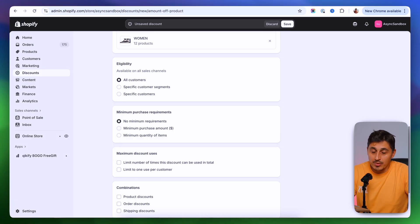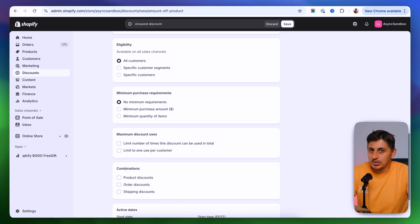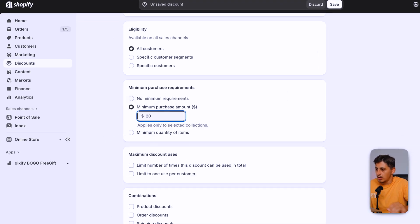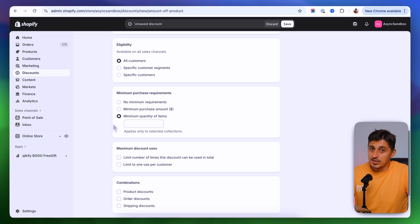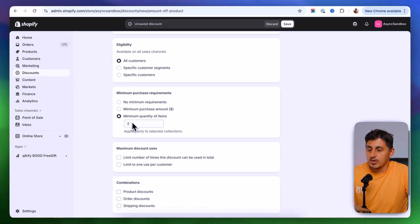Down below we have minimum purchase requirements. You can set a minimum purchase amount so the discount only works if the customer spends that amount. For example, for a 10% discount you could require the customer to spend at least $20 — if they buy something for $19, the code won't be eligible, but over $20 it will. You can also set a minimum quantity of items instead, requiring customers to add at least a certain number of products.